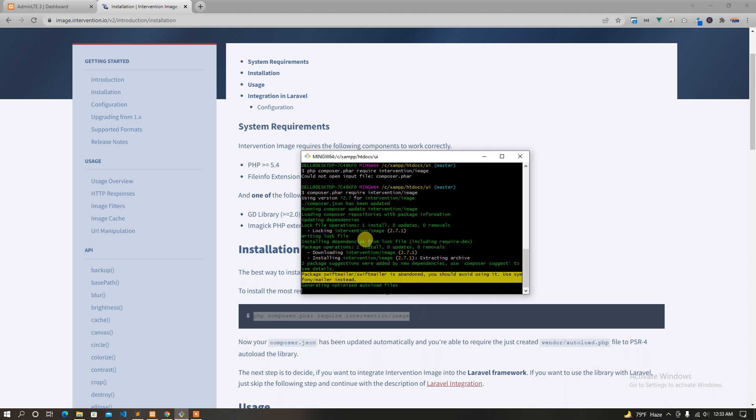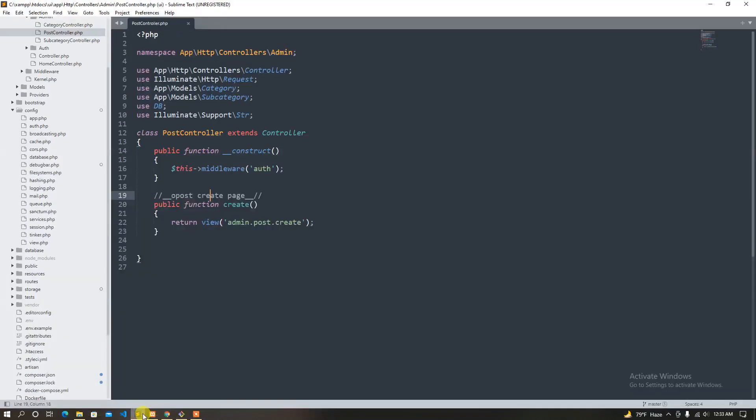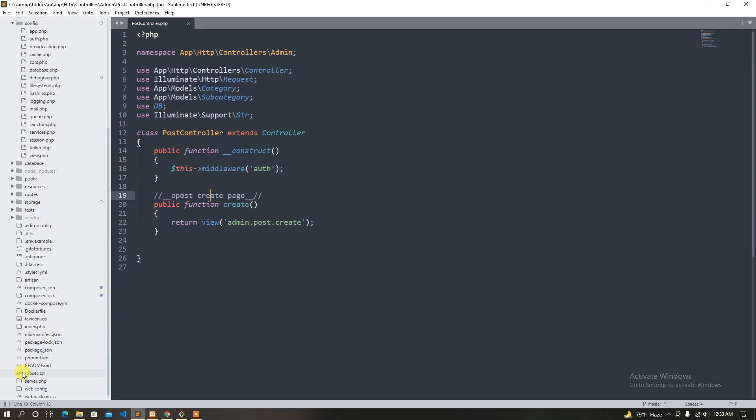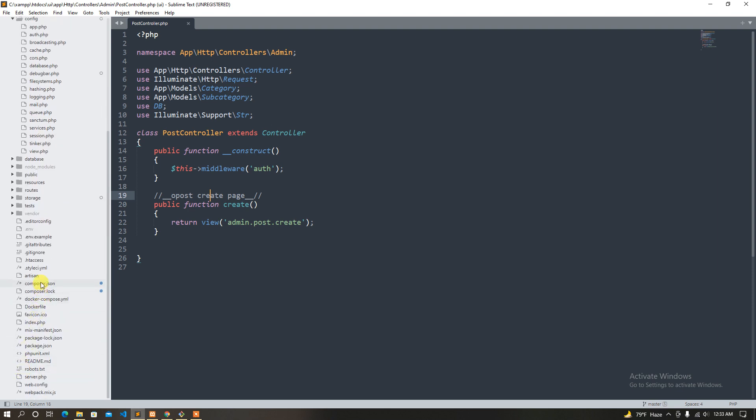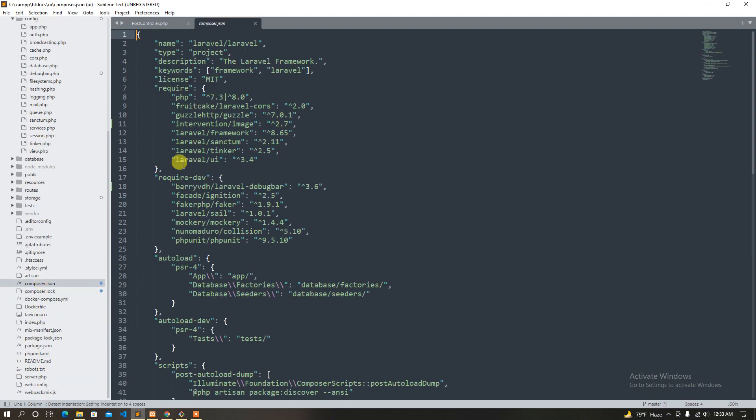I'm going to check composer.json. Intervention image 2.8V, okay?